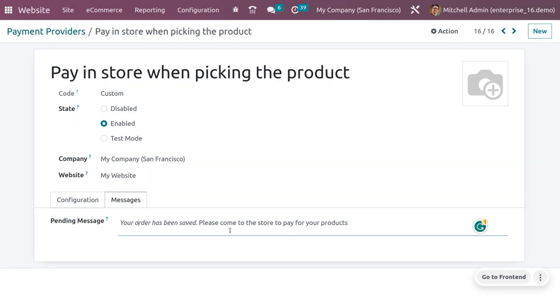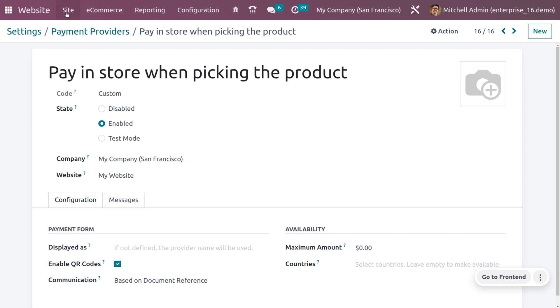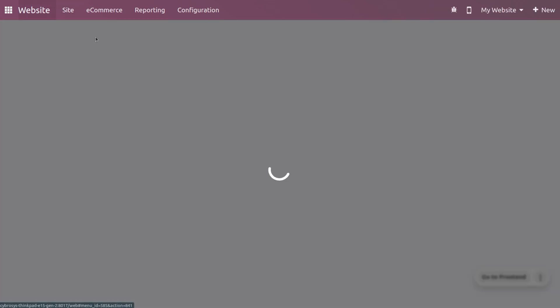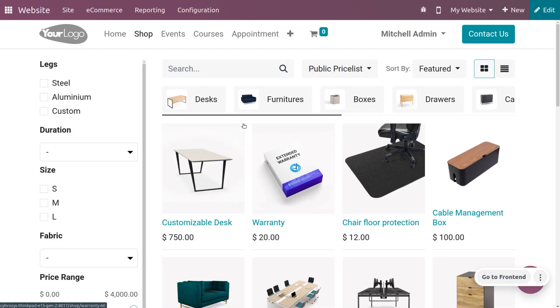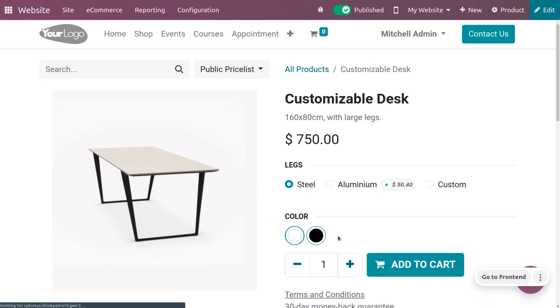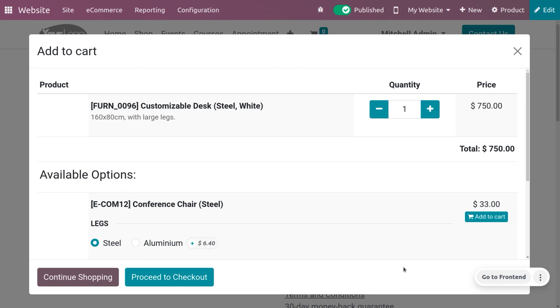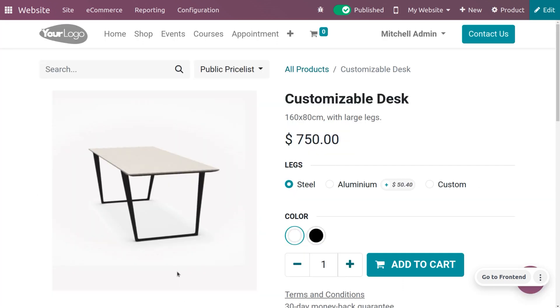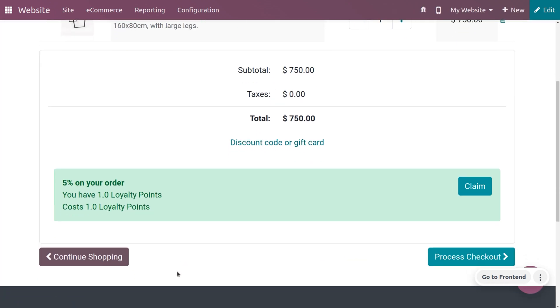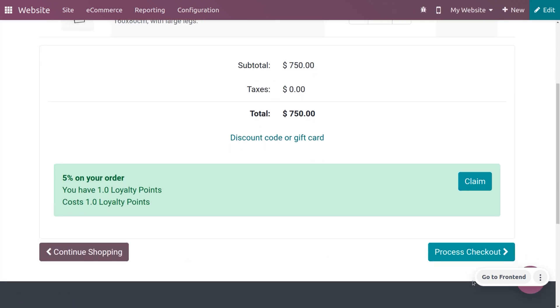Let's make an order. Let's go to the shop and order something. You can choose the shop and let me choose the product as customizable desk with one quantity. As you choose the product, you can proceed to checkout.